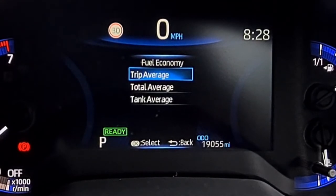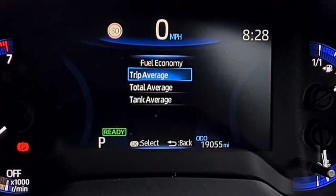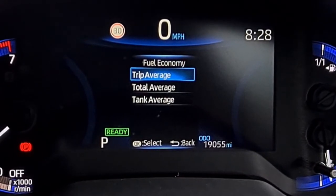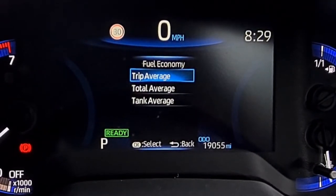Personally I like it on trip average, but you can go on total average, and also you can understand what's going on per each time you fill up, because it can detect when you have put fuel into your car.